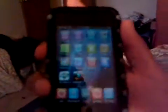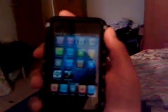Rate, comment, subscribe. And this has been PhonyGuy123 with how to get copy and paste on 2nd generation jailbroken iPod Touch.